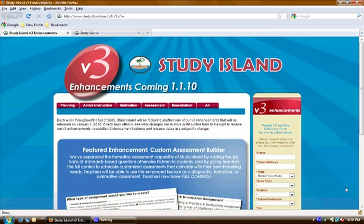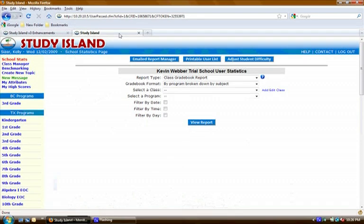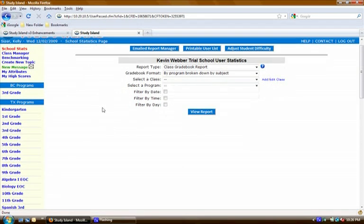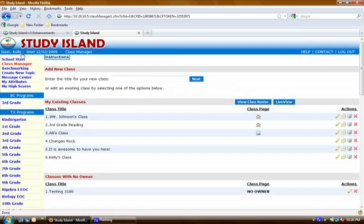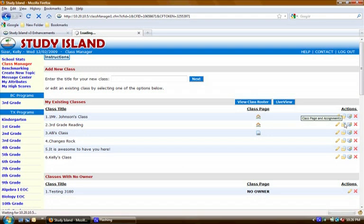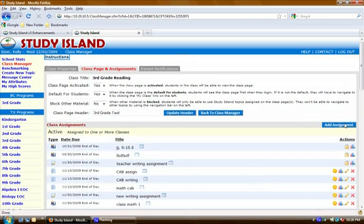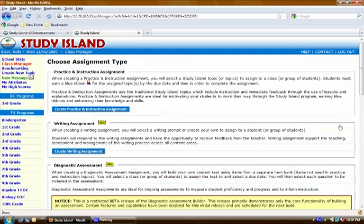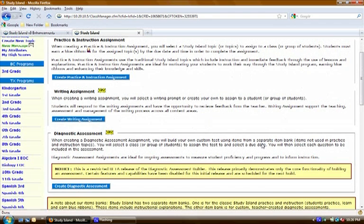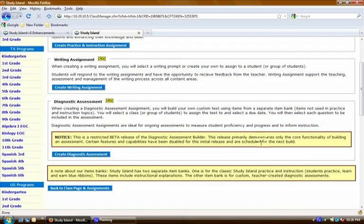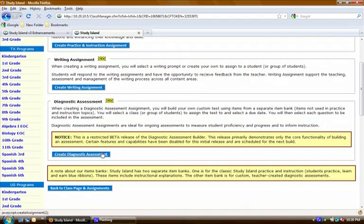So let's take a look. To access Custom Assessment Builder you will log in normally and click on Class Manager. Then you'll click on Class Page and Assignments next to the class you want to create the assessment for. Then you'll click Add Assignment. You'll scroll down to where it says Diagnostic Assessment and click the button that says Create Diagnostic Assessment.